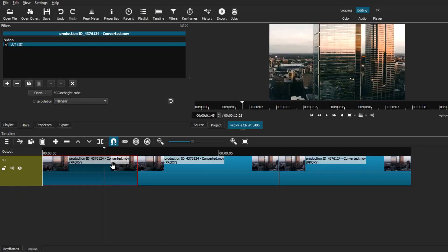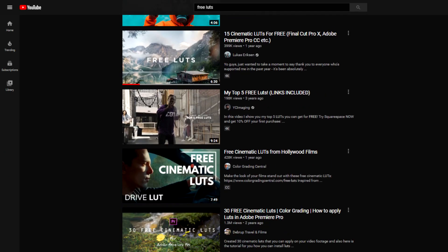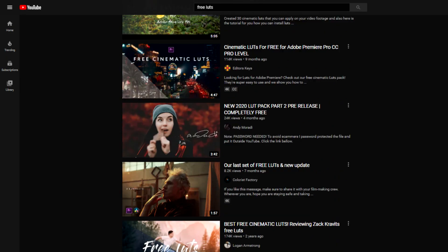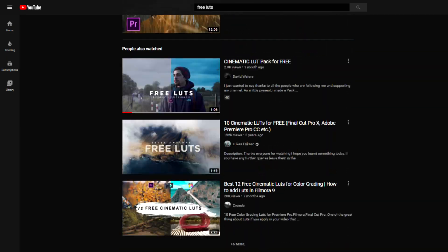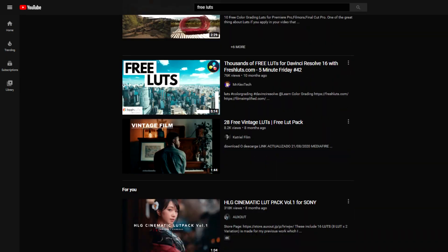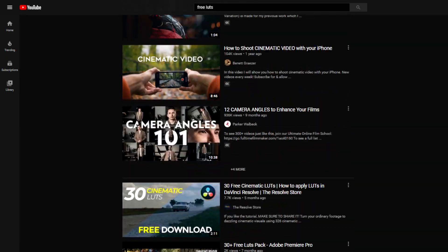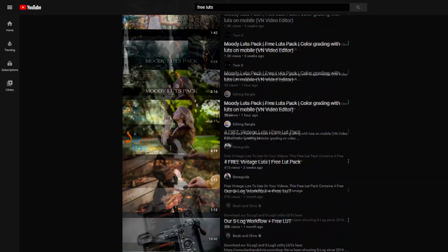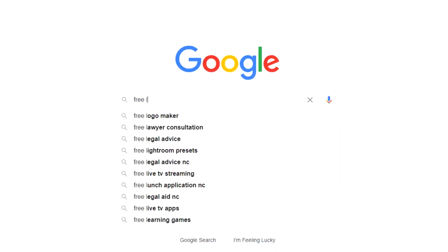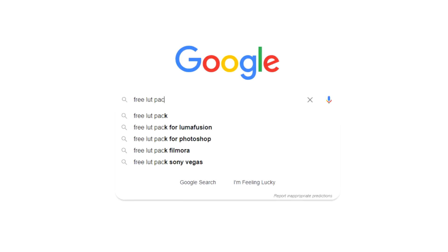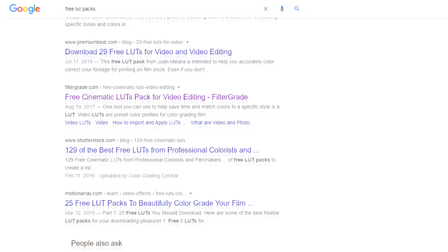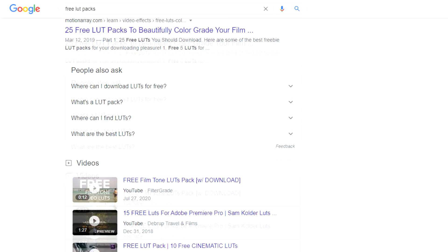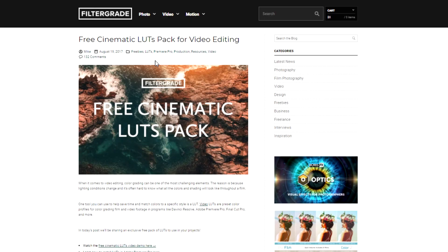The first thing we have to do is get some LUT packs. Now it's a good thing that you can find these packs for free online, either on YouTube where many people upload videos and free download links to LUT packs that they have created, or you can search on Google and go to any website that offers free LUT pack download links.